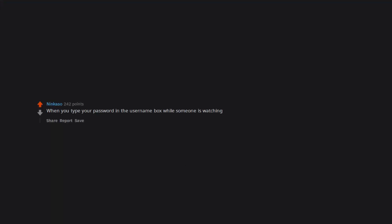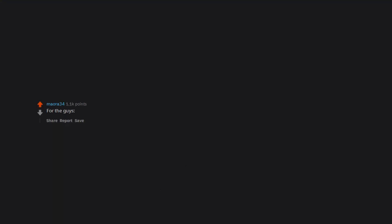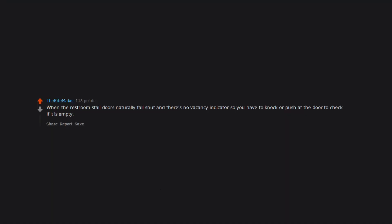The accidental fart. When you type your password in the username box while someone is watching. For the guys, when you want to get out of a chair and go somewhere but you had a random boner pop up out of nowhere. When the restroom stall doors naturally fall shut and there's no vacancy indicator so you have to knock or push at the door to check if it is empty.